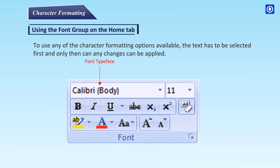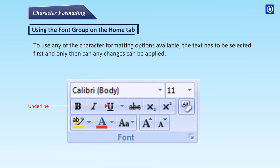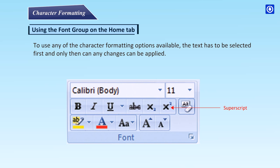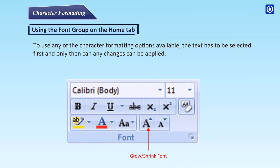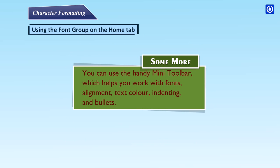The font group provides options such as font typeface, font size, italics, underline, strikethrough, subscript, superscript, clear formatting, font highlight, font color, and change case. You can also use the handy mini toolbar, which helps you work with fonts, alignment, text color, indenting, and bullets.